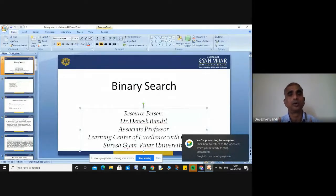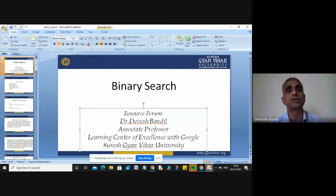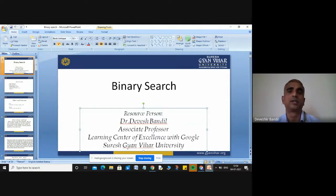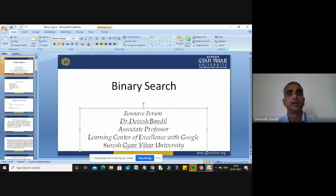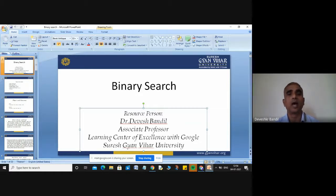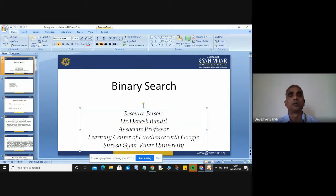When we talk about searching, it has two types. The first type is Linear Search and the second type is Binary Search. About Linear Search, I had already discussed in my previous lecture. Today, I will discuss about Binary Search. But when I differentiate between Linear Search and Binary Search, you should know about Linear Search, so I will give an overview of Linear Search.